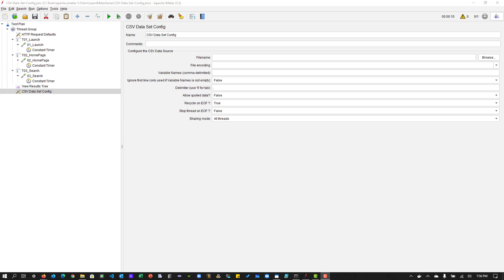CSV dataset config, extractors, assertions, things like that. But before we deep dive into this CSV, first we have to understand why there is a need of this element.